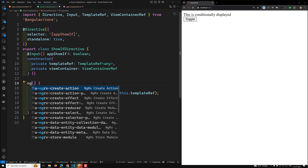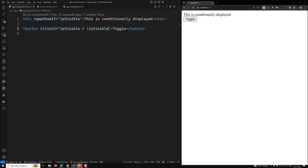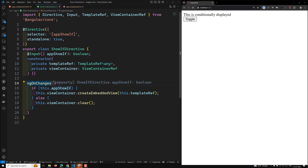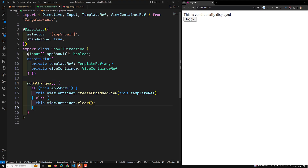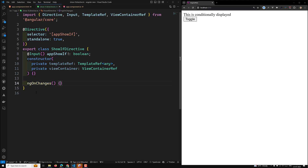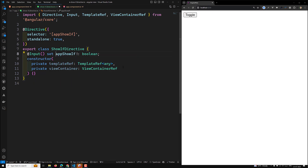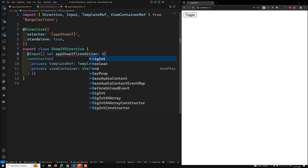Whenever the input changes, we need to execute the logic every time. So instead of ngOnInit, we implement ngOnChanges. Now the toggle is working correctly.